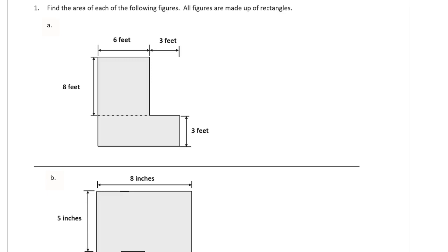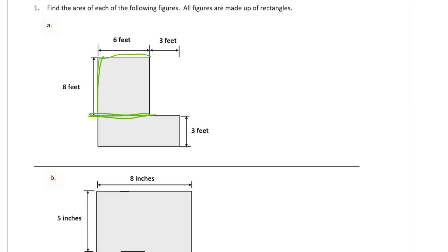So we have some labeling here that might not make everything totally obvious, but this dashed line here tells us where to start. So we have a rectangle that goes 6 feet by 8 feet. There's lots of different ways you can solve this, but the dashed line that went across here, I'm just going to use it because it's already drawn, but this is going to be 6 by 8, which is 48.